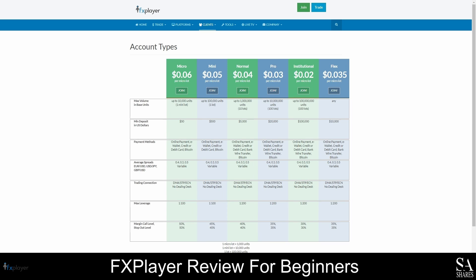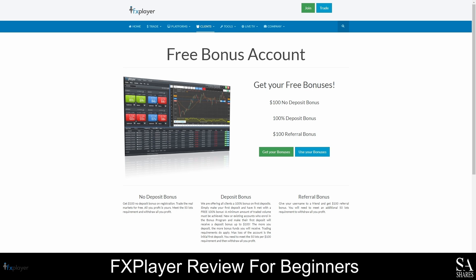FX Player offers three types of bonuses. The first is a $100 USD no deposit bonus that is credited to all new accounts upon registration. This broker also offers a 100% deposit bonus of up to $100 USD when you fund your account for the first time, and you can earn up to $100 USD for every person you recruit using your unique referral link. If you own a website or have a large following of traders and investors on social media, you can increase your account balance and earn commission through the FX Player Affiliate Program. It appears that some of the bonuses have expired, however keep an eye out in case any new promotions come around. Be sure to read the terms and conditions of these bonuses before you make a deposit to avoid missing out on any opportunities to boost your account balance.